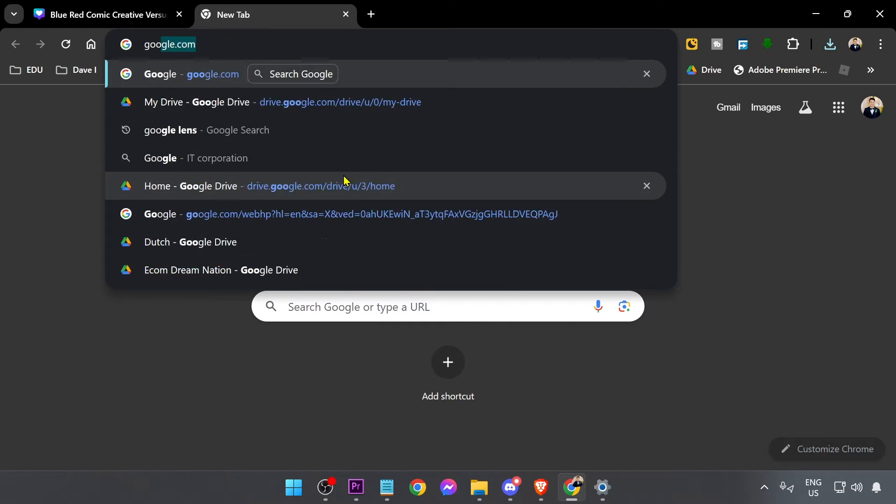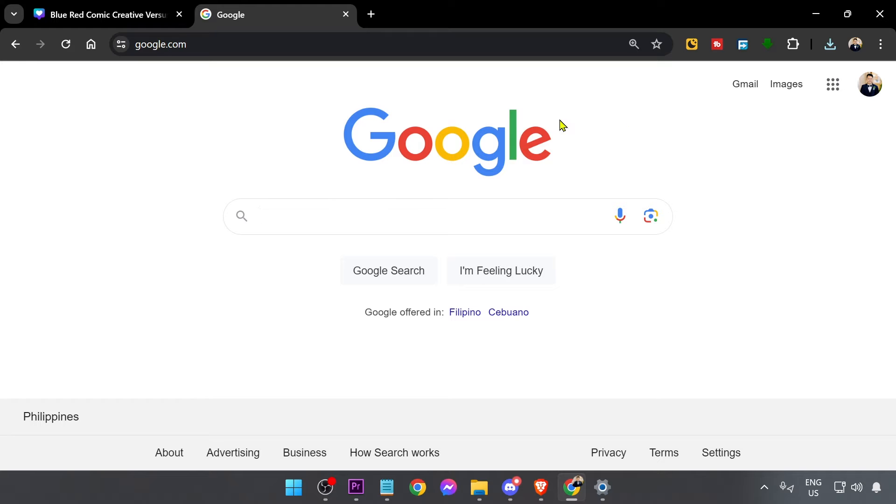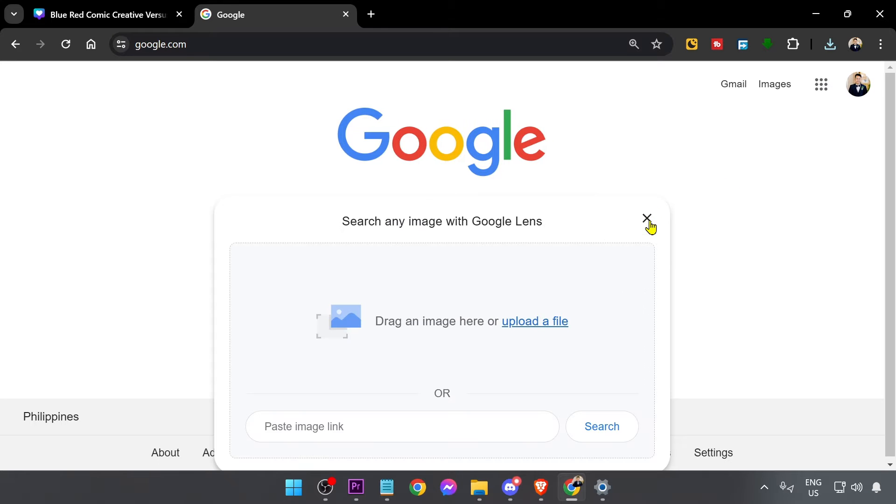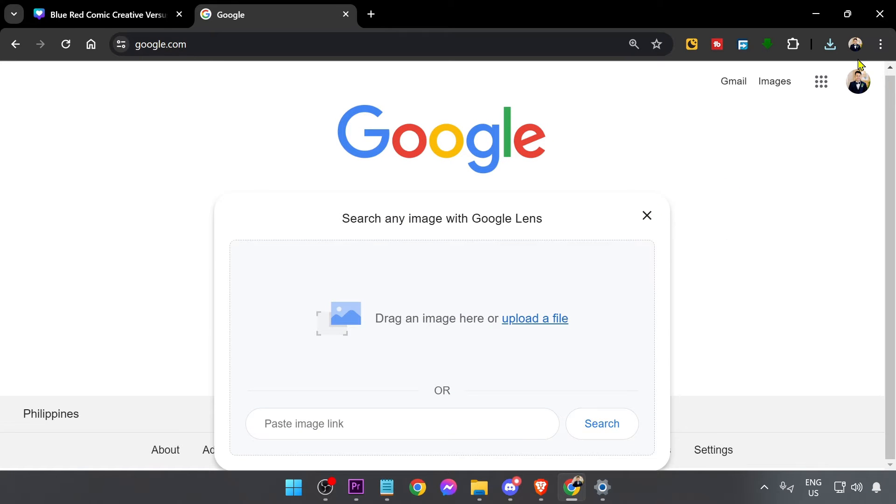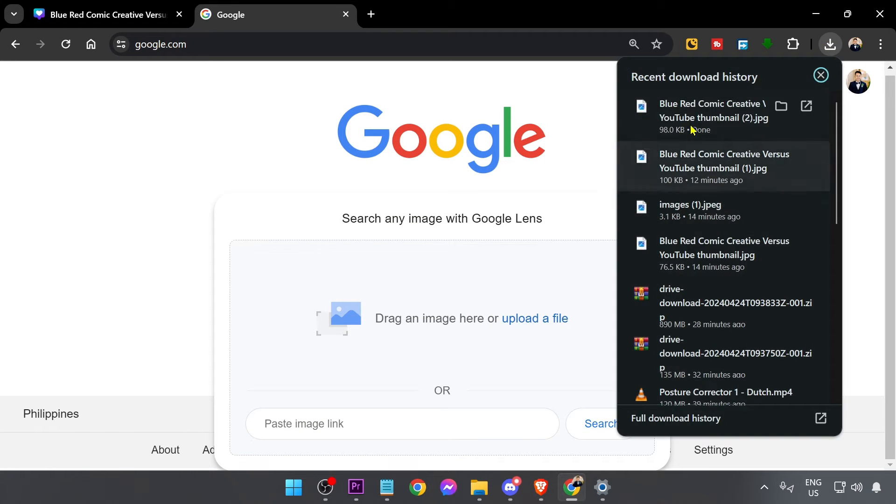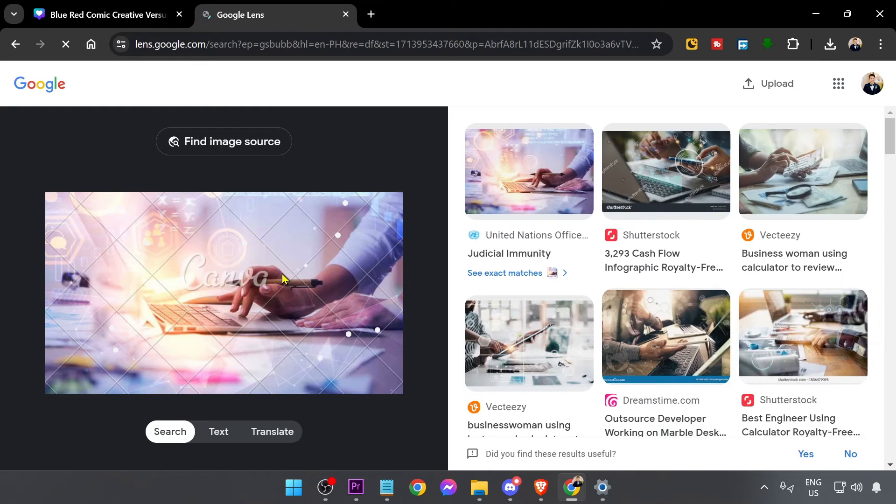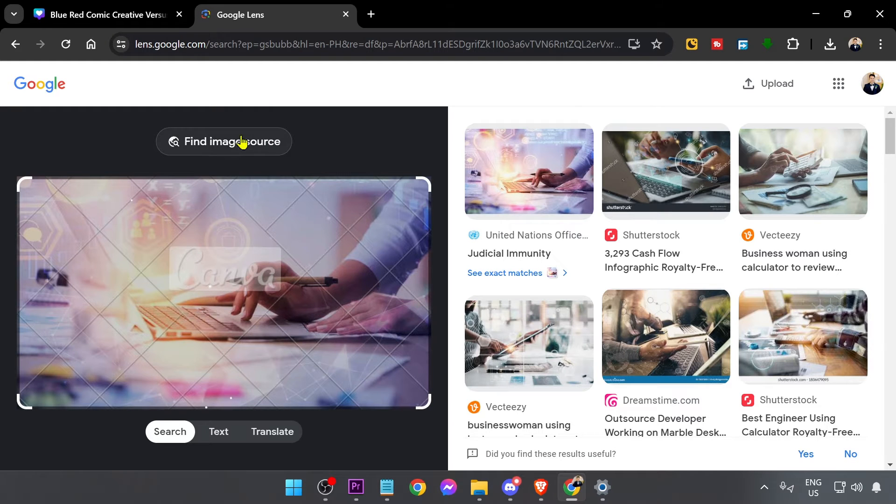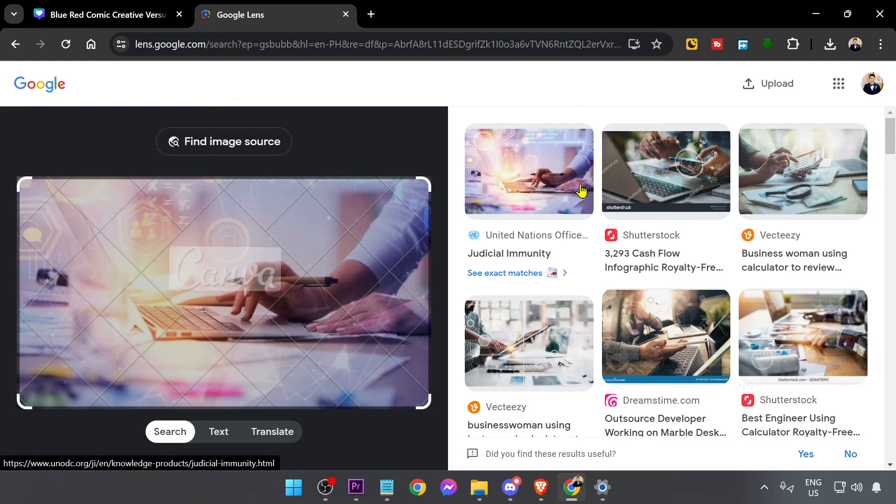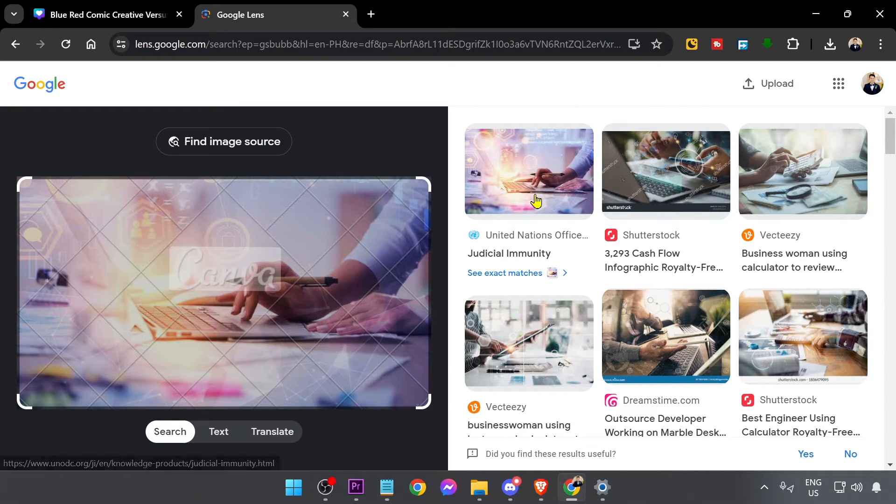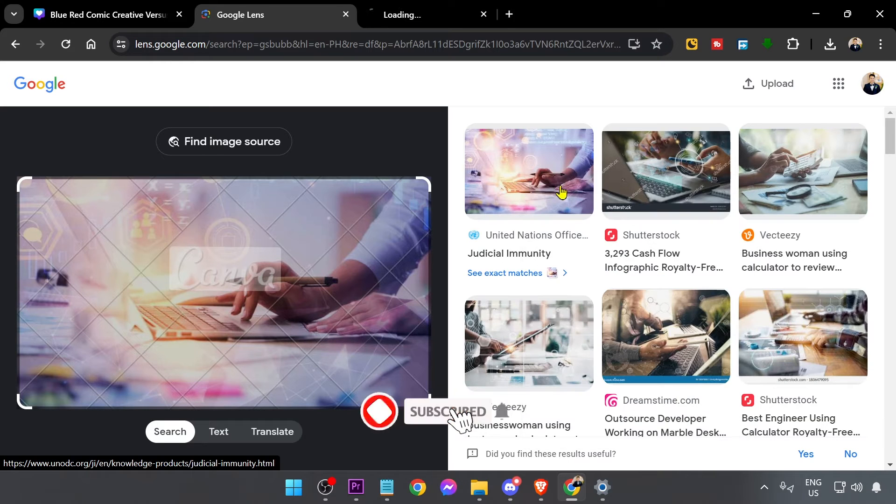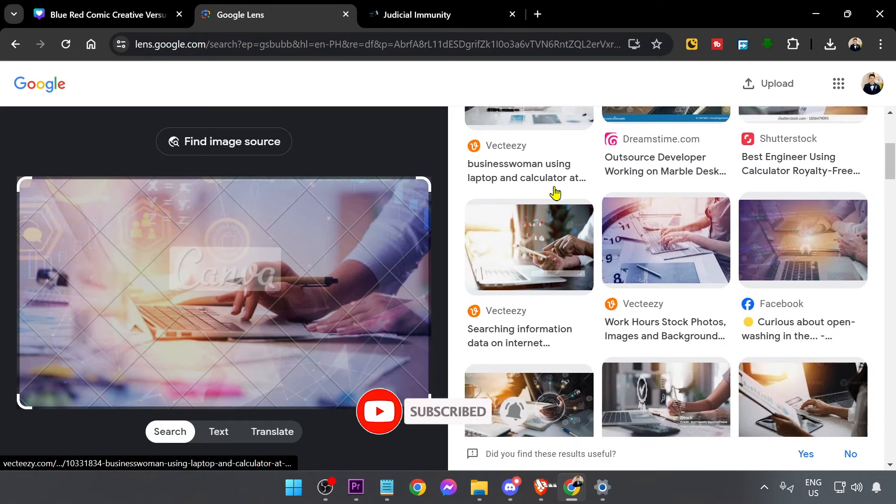Now we're going to open Google here. In Google, we're just going to click this one here, search by image, and then we're going to drop what we have uploaded here. As you can see, you'll be able to see something like this and there is our picture.